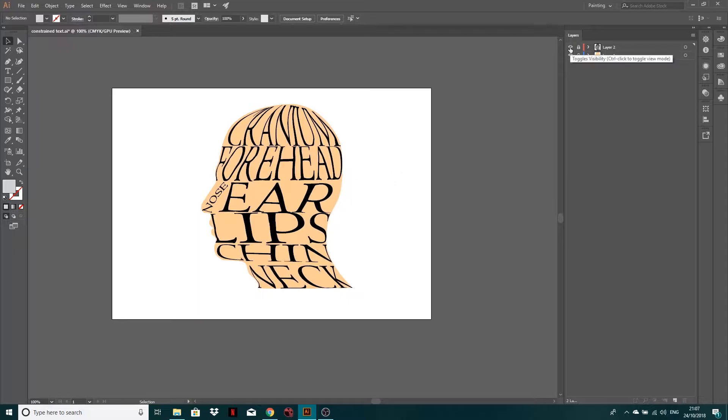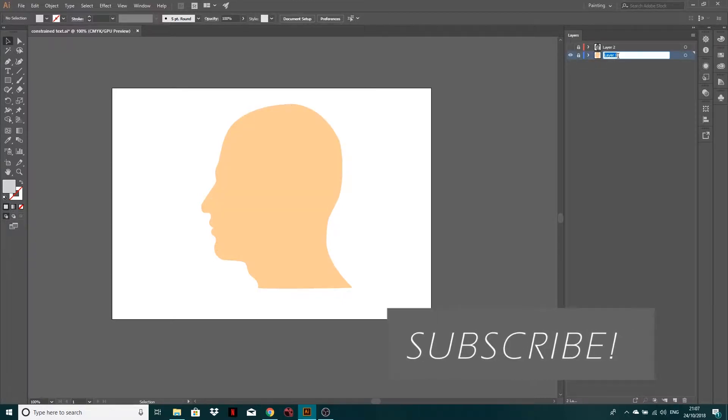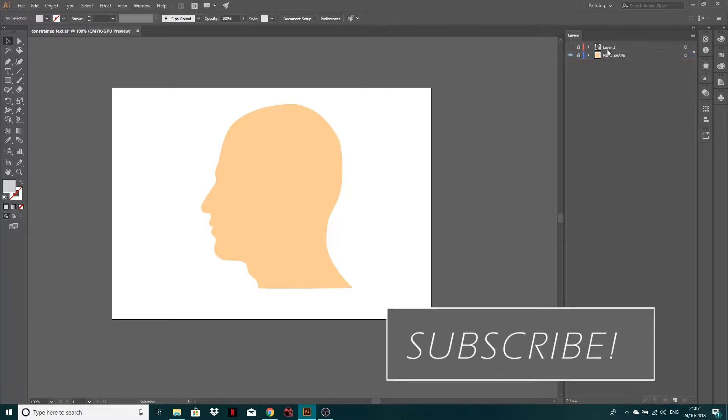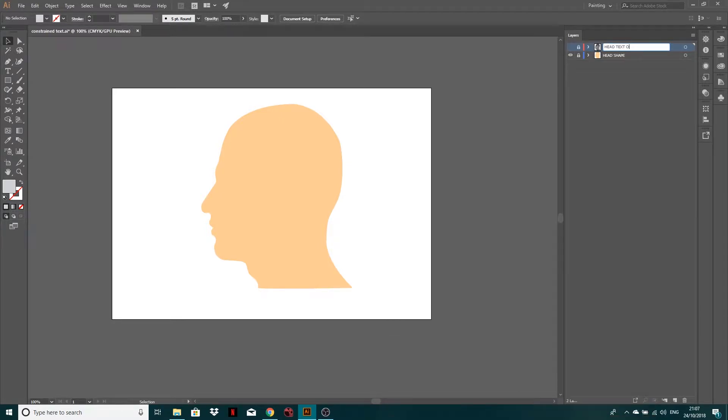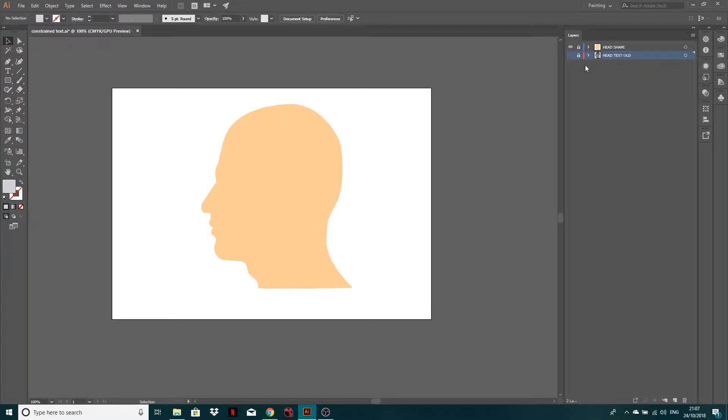So what I'm going to do for you is I'm going to start with this. So I'm going to turn off my layer two. Let's just rename it. So head shape, and then we'll call this head text old. We'll pull that out of the bottom, don't even need that. So this is what we've got.